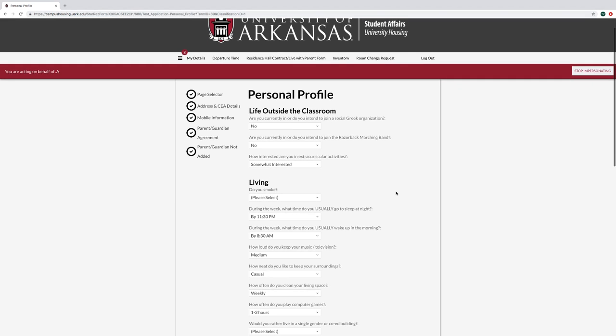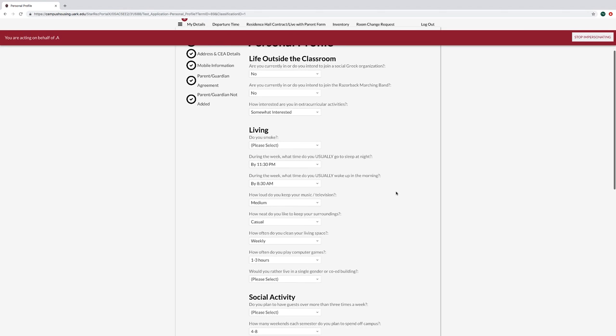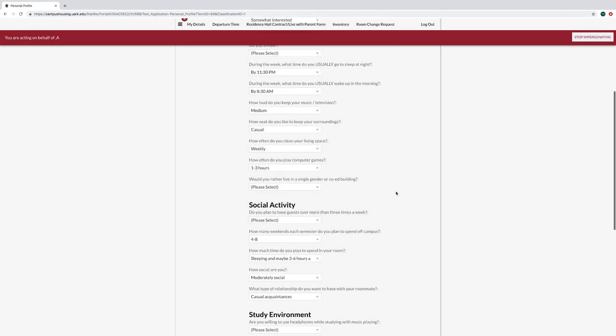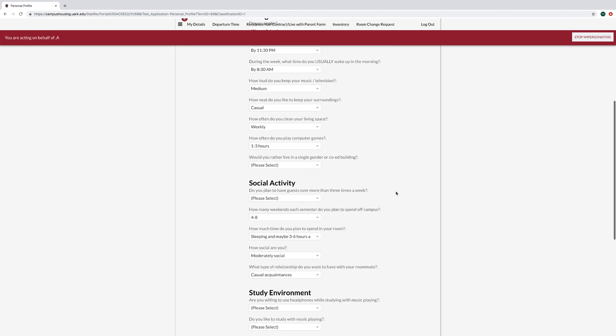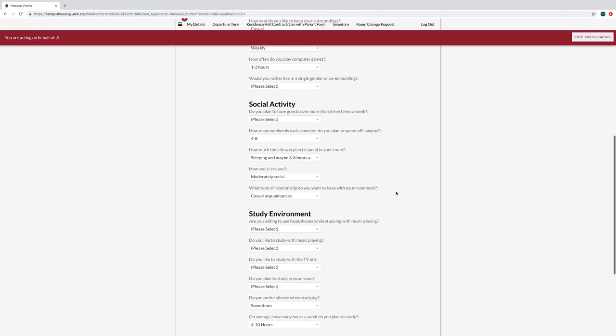On your Personal Profile page, complete your Personal Profile. This information can later be used during the roommate search process to help with roommate selection.